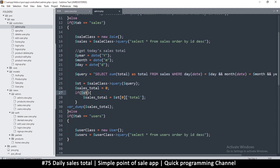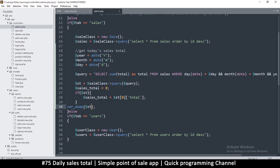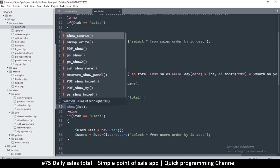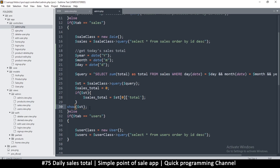Let me var_dump $st to see what came back. It brought back an array with total being empty. So if there are no records for today, the SUM returns null instead of zero. To fix this, I can use the null coalescing operator: add double question mark and zero — this ensures null becomes zero.